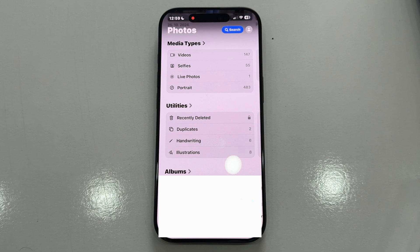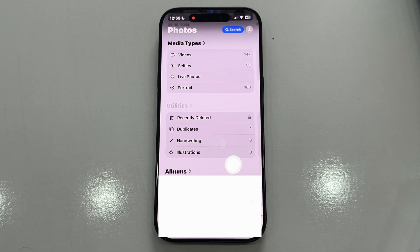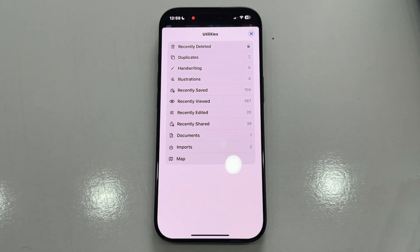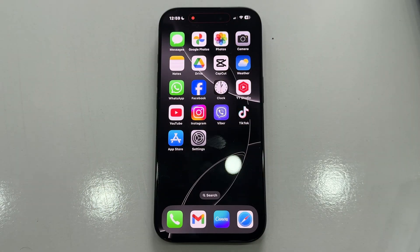First, tap the Utilities button. This will open another page showing all the different albums under this section. Maybe your hidden album is somewhere on this page, but if you still can't find it, here's the next step.